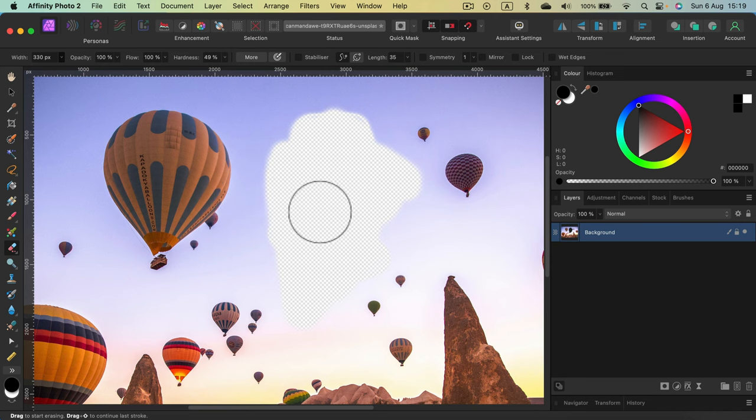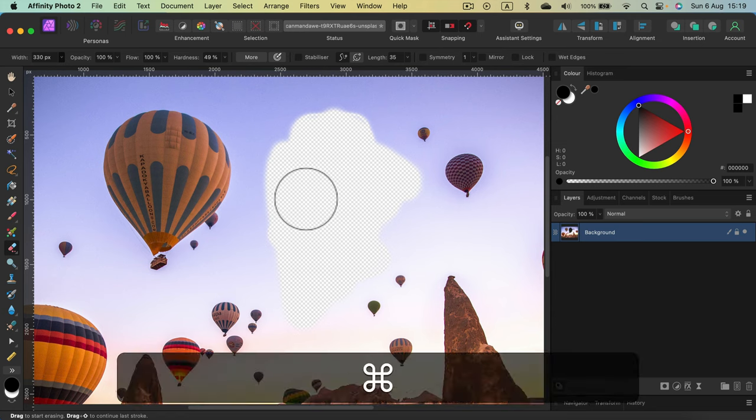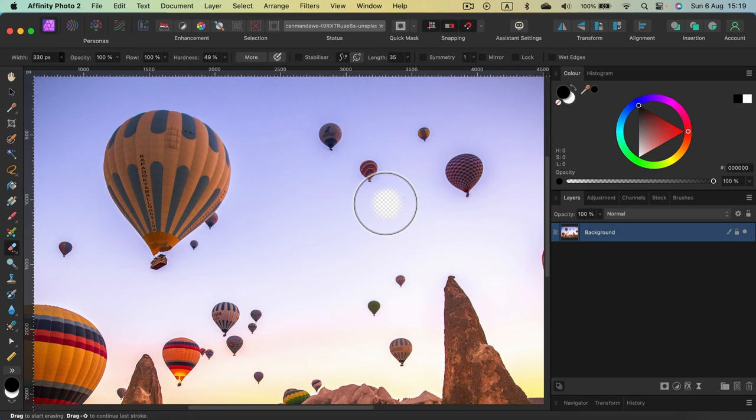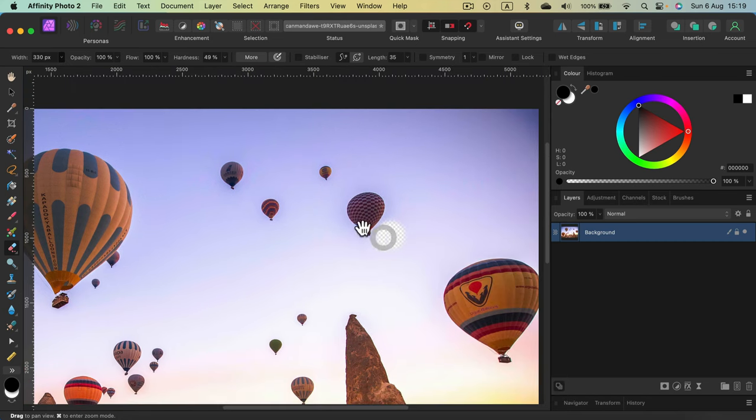As you can see, I erased this huge hole in this image. Let me just undo. Let me just erase something a bit smaller. So I'm going to erase this balloon.